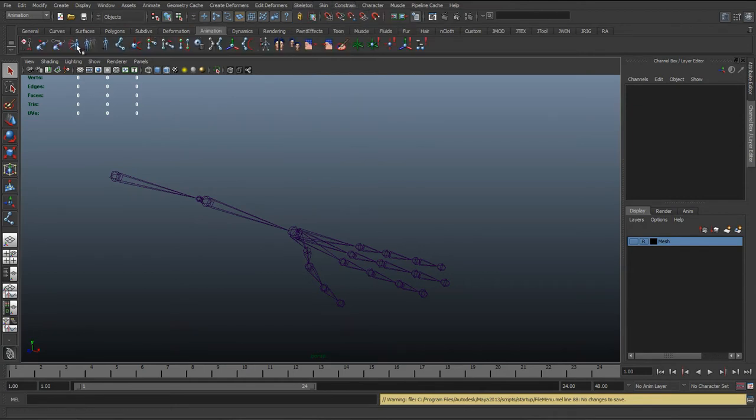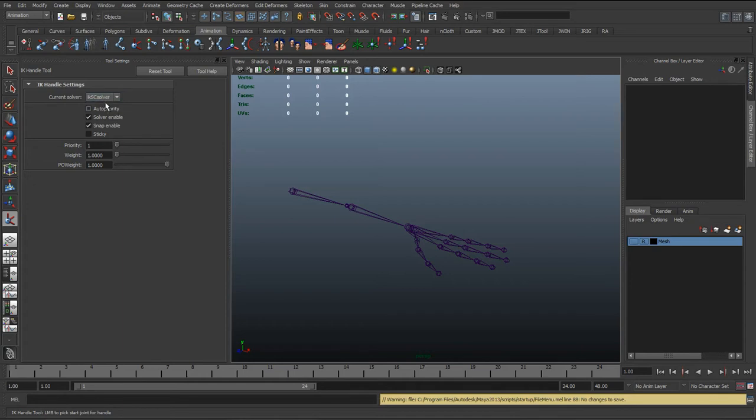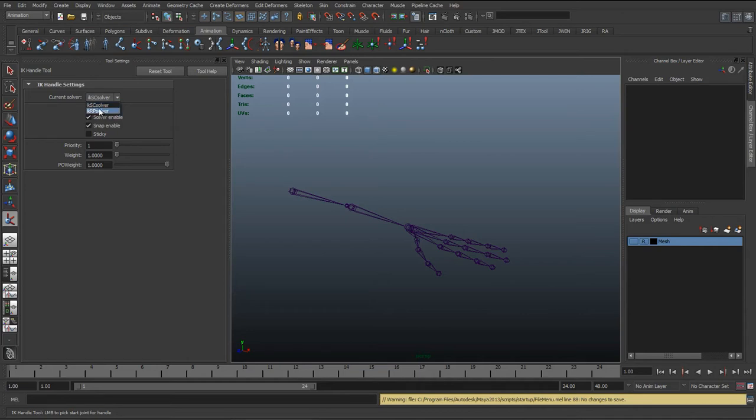Or again, animation IK Handle Tool icon. So I'm just going to double click that to bring up the settings. And in here, the current solver is set to IK SC Solver, and we want to make sure this is on IK RP. SC stands for Single Chain, and RP stands for Rotate Plane.